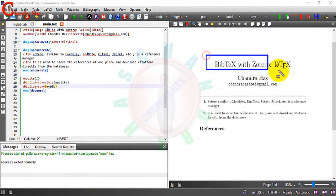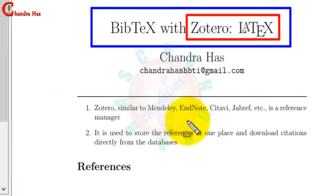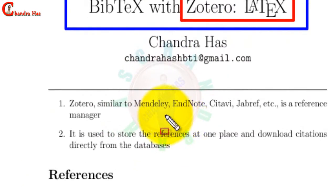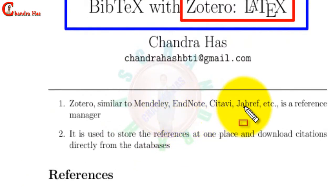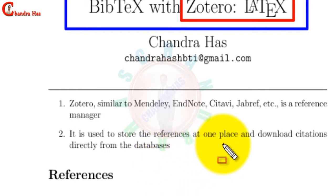Welcome, and today we will talk about the use of Zotero in order to create BibTeX data. Zotero is a reference manager similar to Mendeley, EndNote, Citavi, and JabRef.